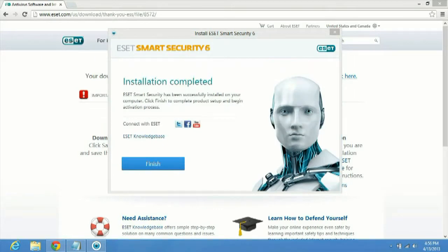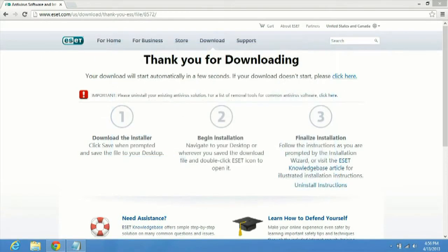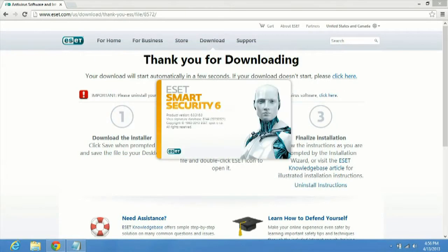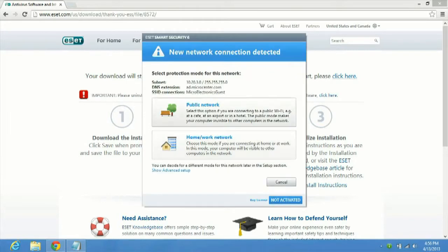Alright, so the installation looks like it's finished. So we'll go ahead and click the finish button here. And in just a moment it'll bring up the ESET Smart Security 6.